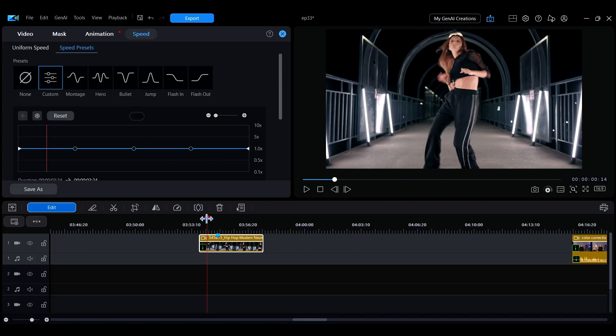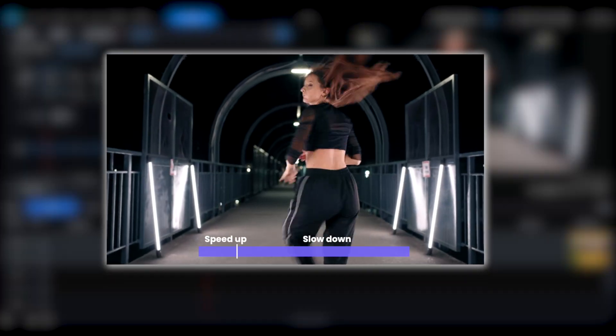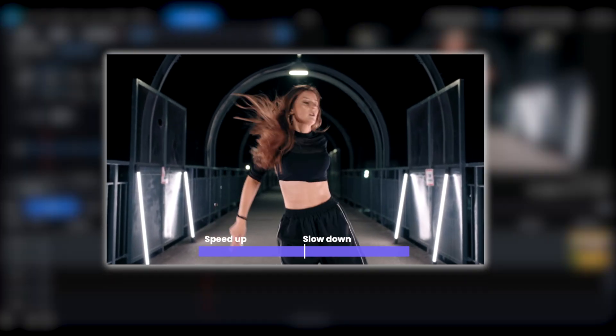If you want to apply multiple speed changes within a single clip, such as speeding up the beginning and slowing down the end, you can select Custom in the speed presets tab.